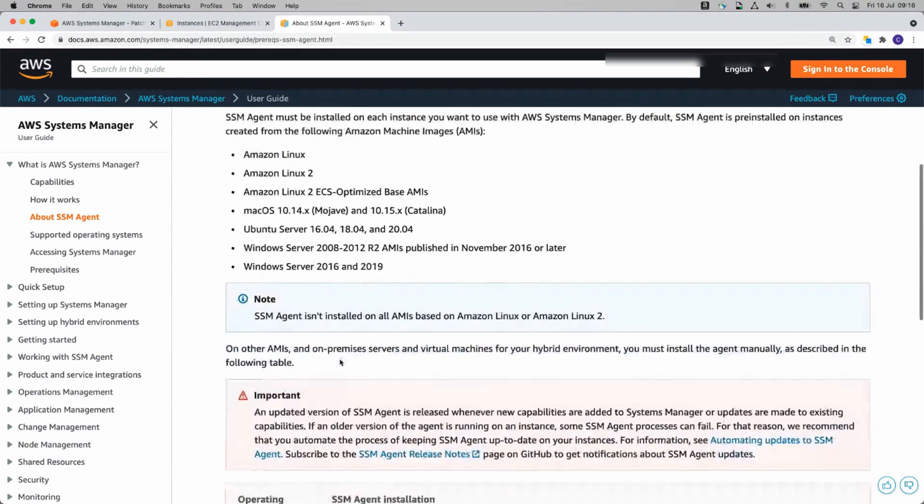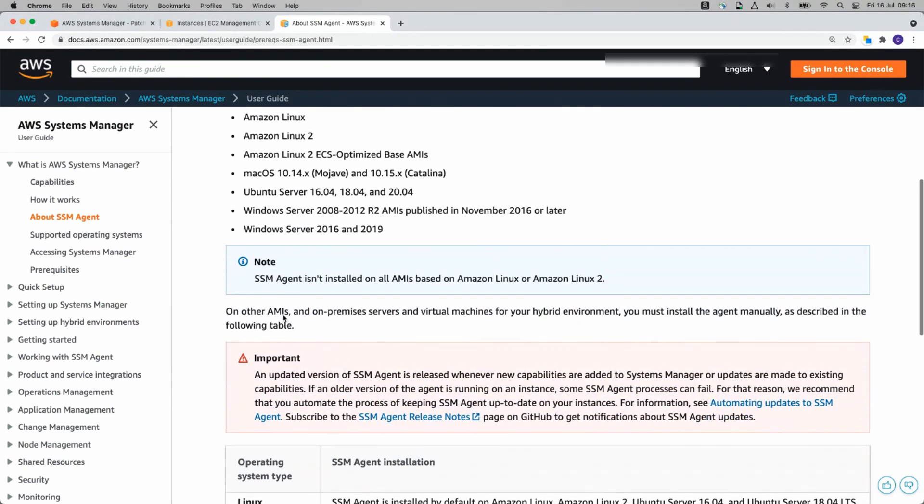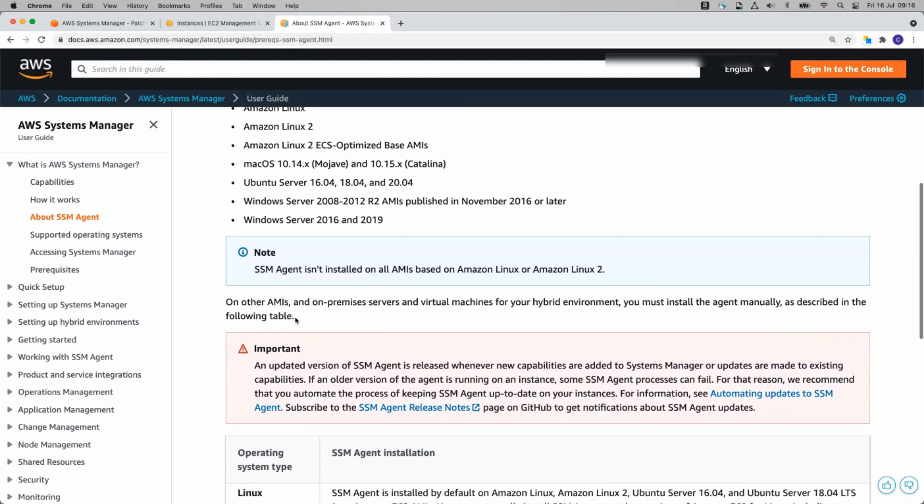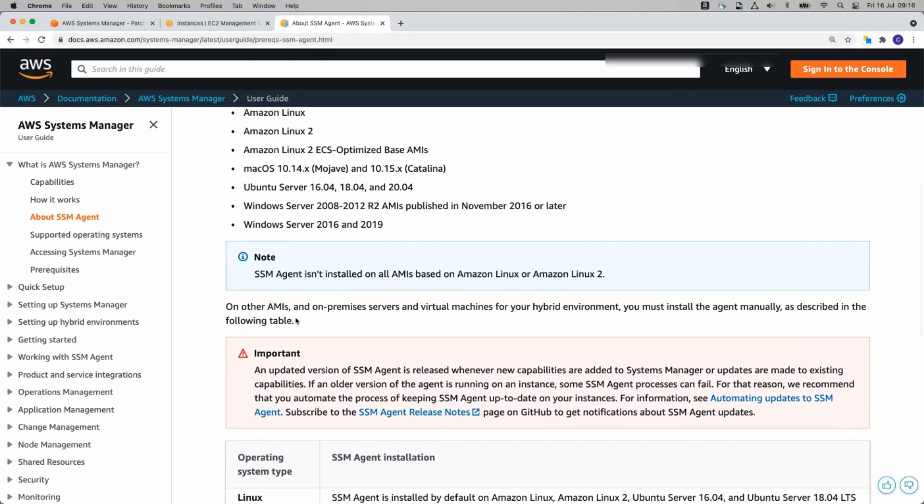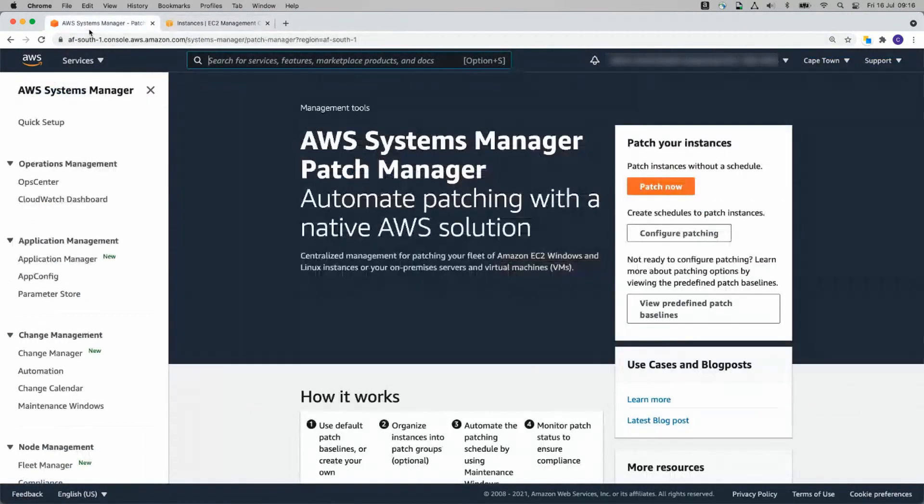So bear that in mind. Also, if you have on-premise services or other AMIs, you may need to go and install Systems Manager on those. In Systems Manager, where we start is Quick Setup.